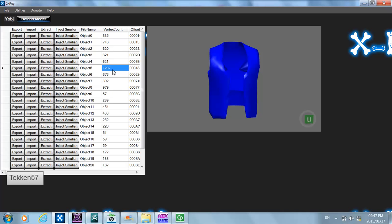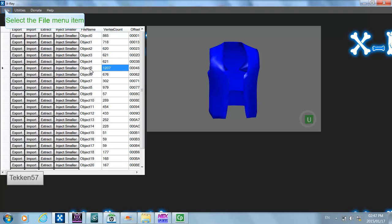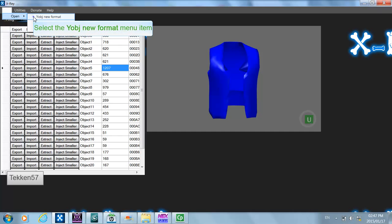This is where some work comes into play — you need to find a create-a-wrestler path which has more than 1207 vertices and is also more or less the same type of object. I've already done this to save time. For this tutorial I'm going to be using the Undertaker's entrance robe, so let's open up the create-a-wrestler path.